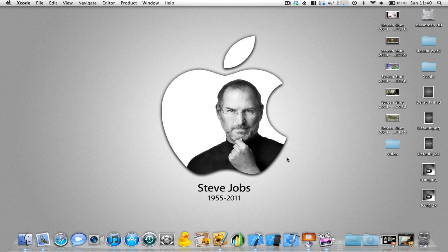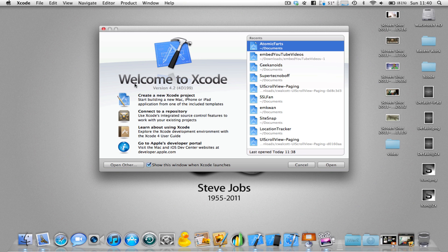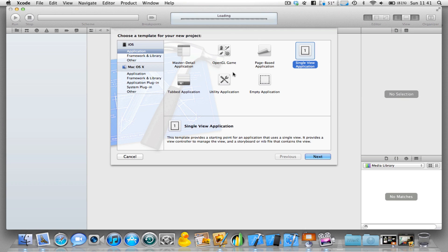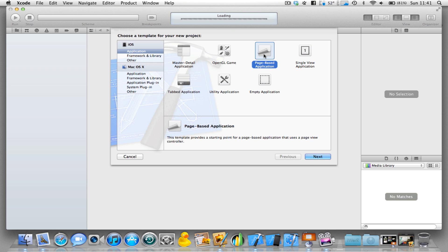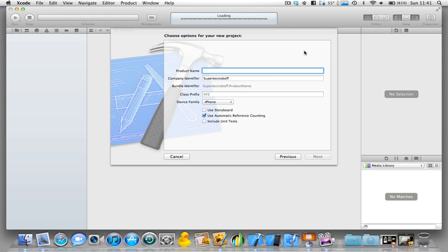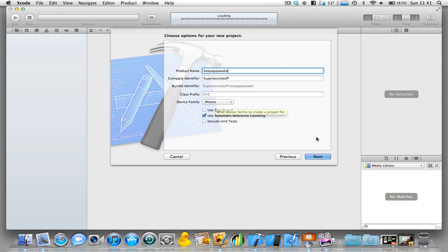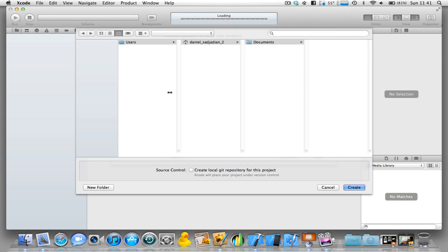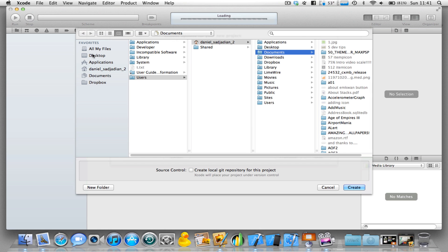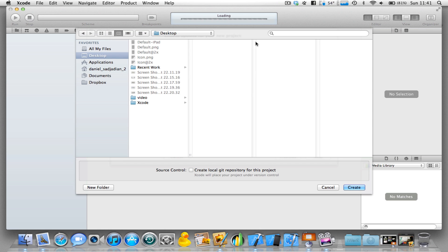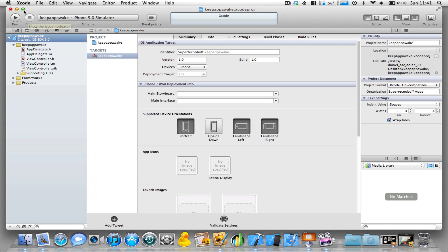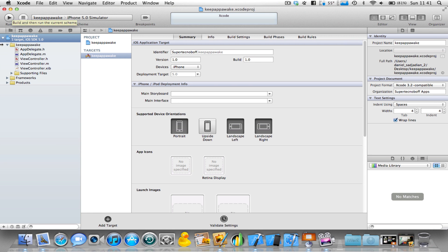It's really very simple. Let's start a new project in Xcode. I'm going to use a single view application and call it keep app awake. For the iPhone, click next, save on the desktop, and there we go.